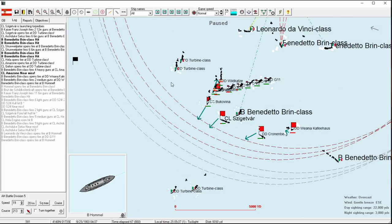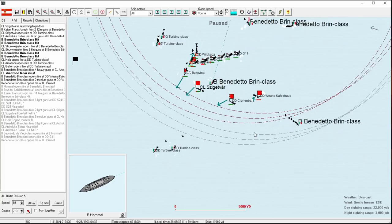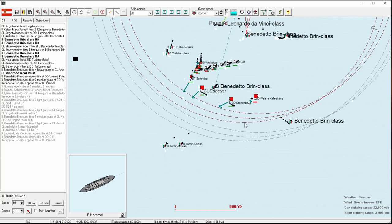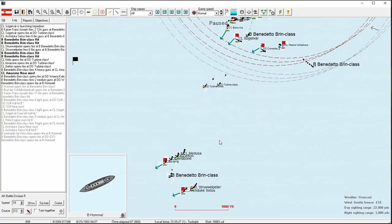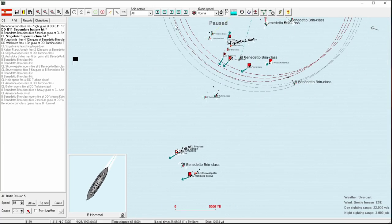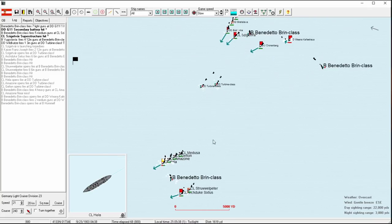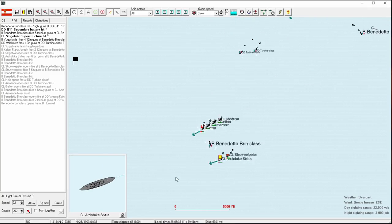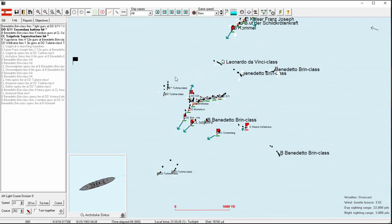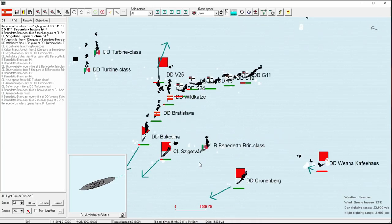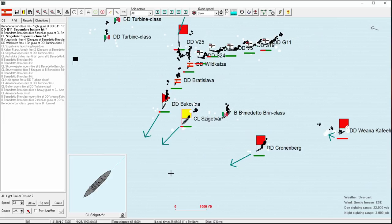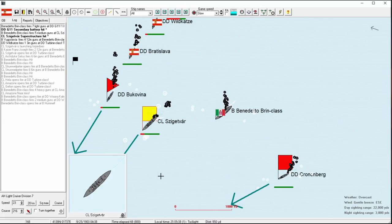So we have one more torpedo we can launch with the Cronenberg, at least from this side. We'll attempt to do that. I think that our German destroyers need to make a run north. Like, they will be better served making that run. We'll split up the Sfana and the Hommel, the two divisions.